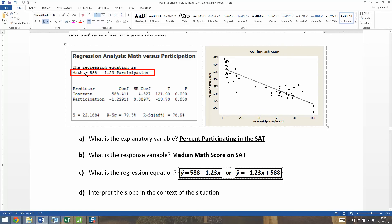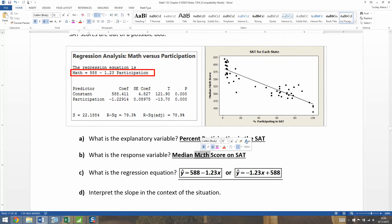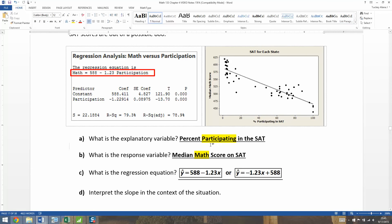Notice that the program doesn't write it out in y's and x's — it writes it out in terms of 'math' and 'participation', which we get from the output. Because math is our y variable and participation is our x variable, those become our y and x when we write it out in more algebraic form.